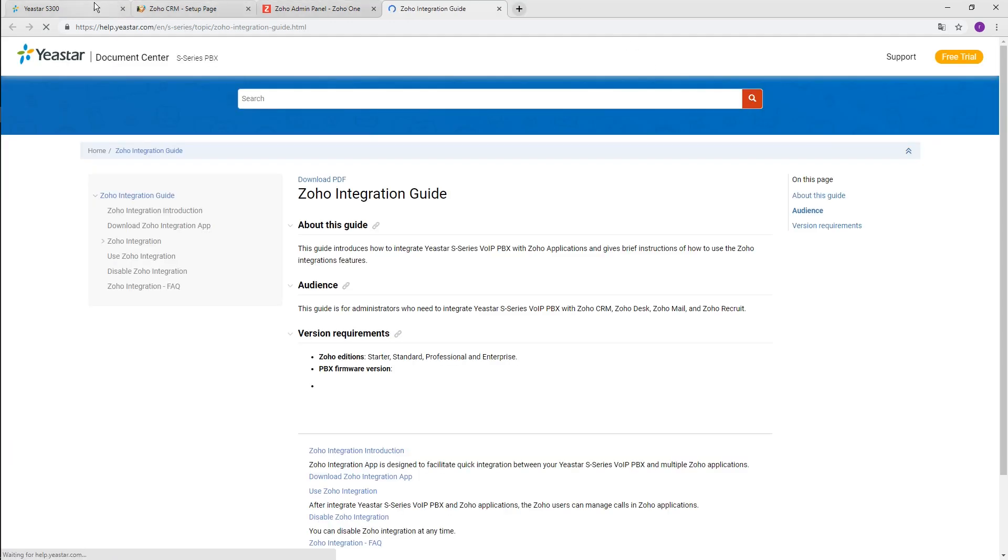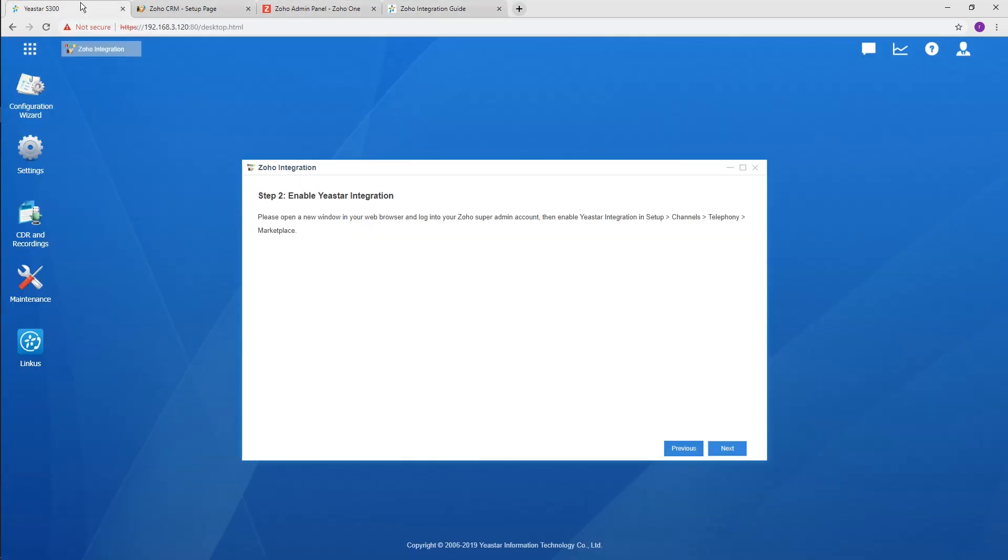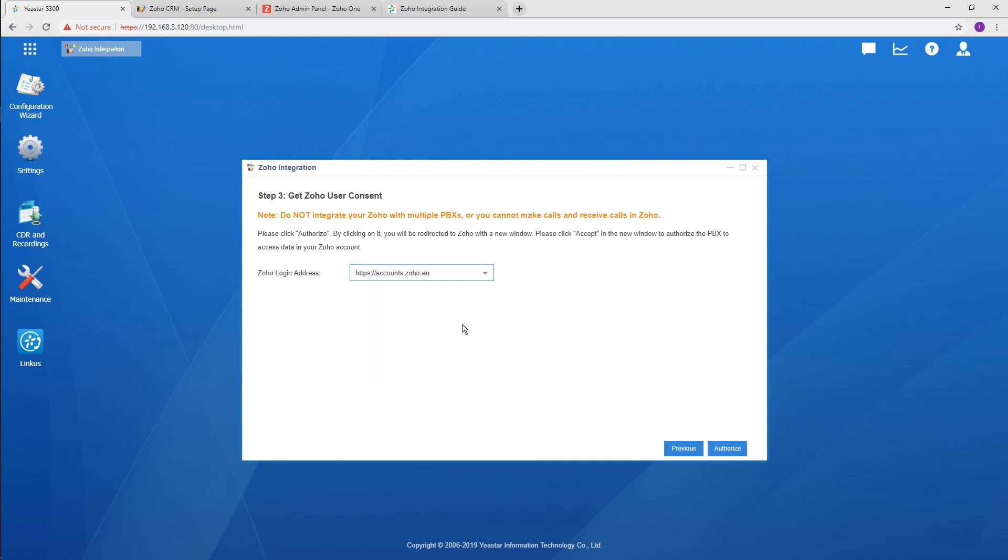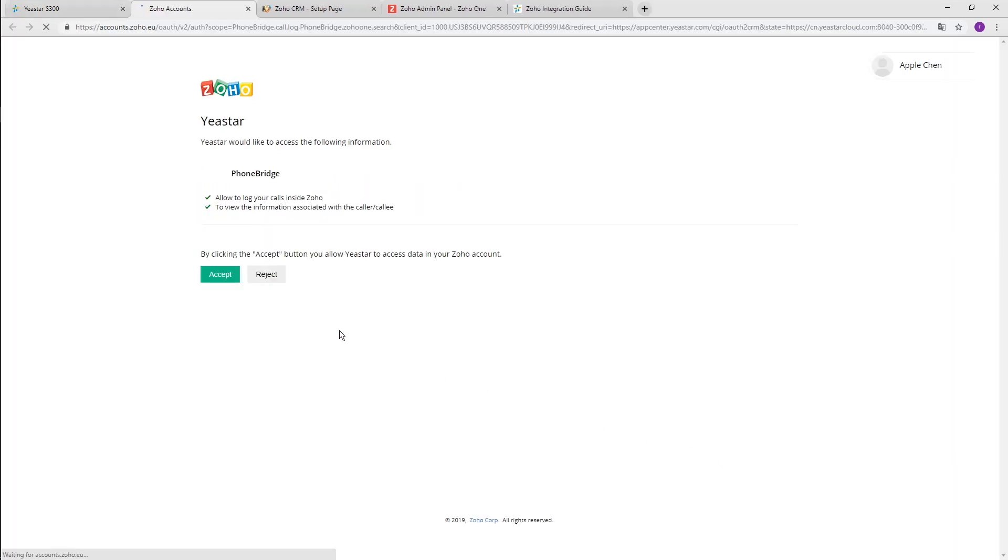Back to the PBX. Click Connect. Select your Zoho CRM login address in the drop-down menu and click Authorize. A new page pops up. Click to accept it. It works.